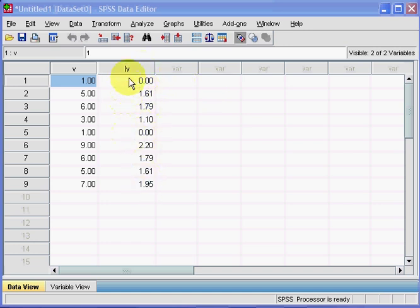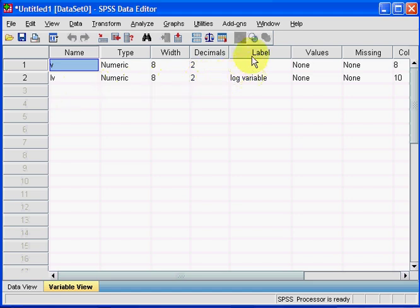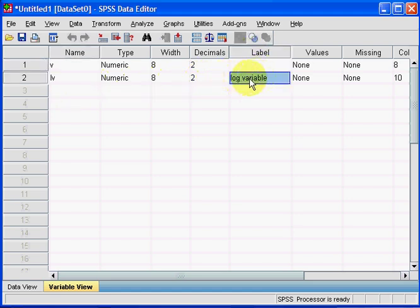If we go down here to Variable View and click on that, you can see that under Label, 'log variable'—that's the label I gave it earlier on.